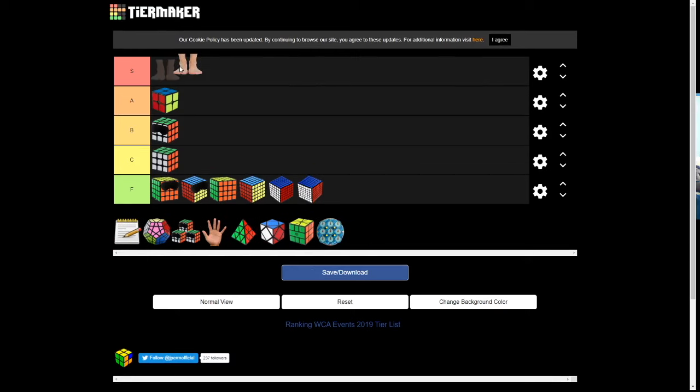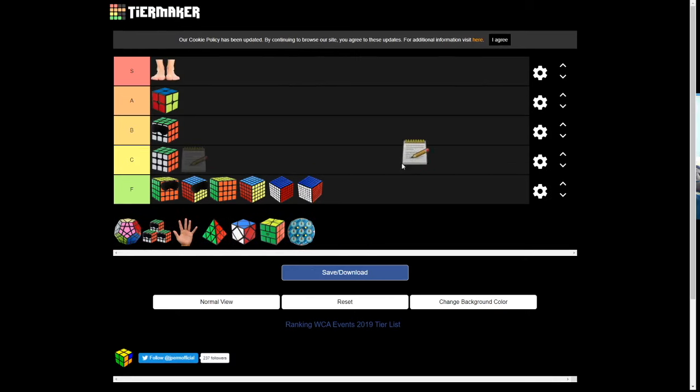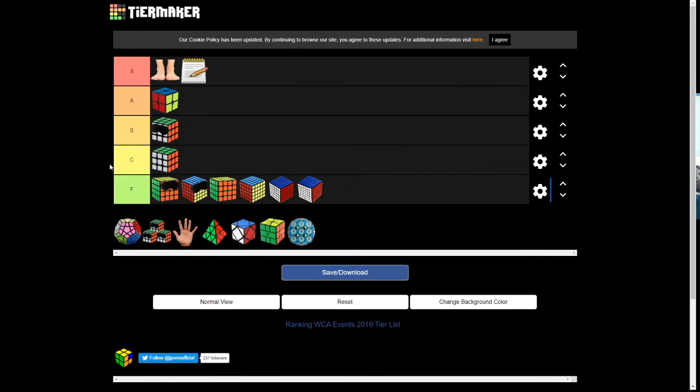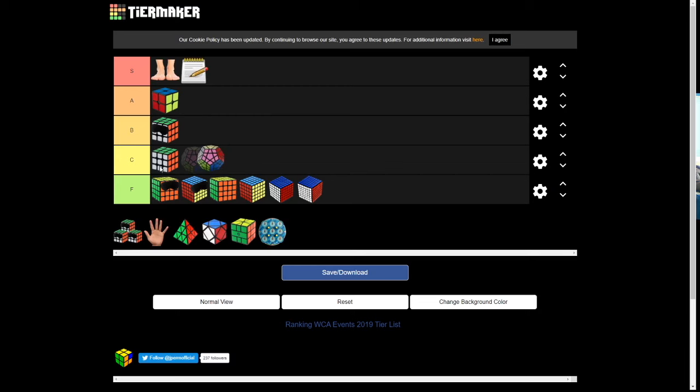Now, Feet's S tier. FMC. We're gonna give that S tier. Megaminx. I did it for, like, a few days. But, yeah, whatever.